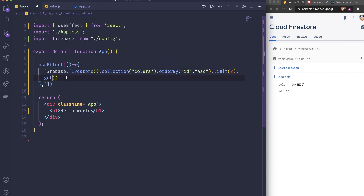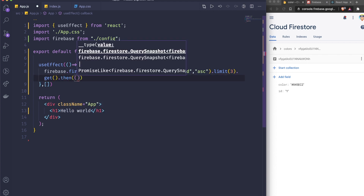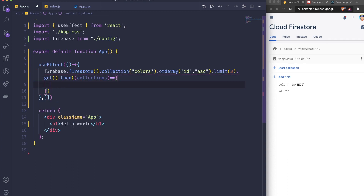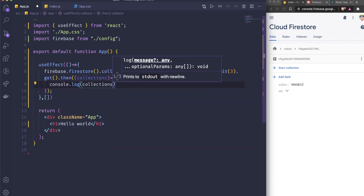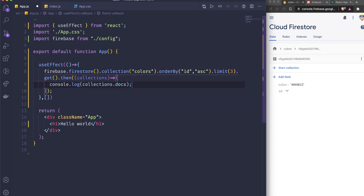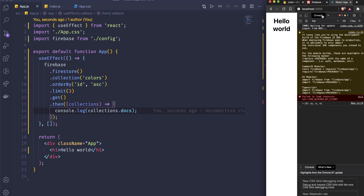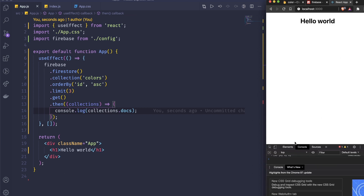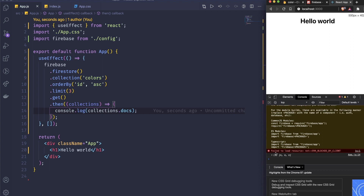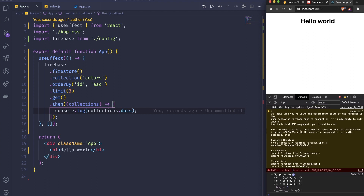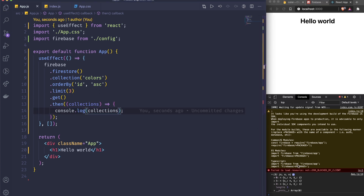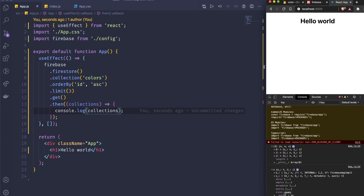Then I call .get(), which returns a promise. I do .then() and receive the query snapshot, which I'm calling 'collection'. I'll console.log collection.docs first to check. Looking at the result, we can see we have three documents in the docs array, and the size is 3. We're going to need those docs.